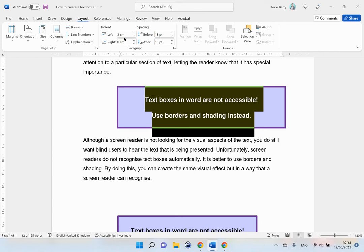I can see that it is three centimeters of indent that I have added. So I am going to just do the same here.